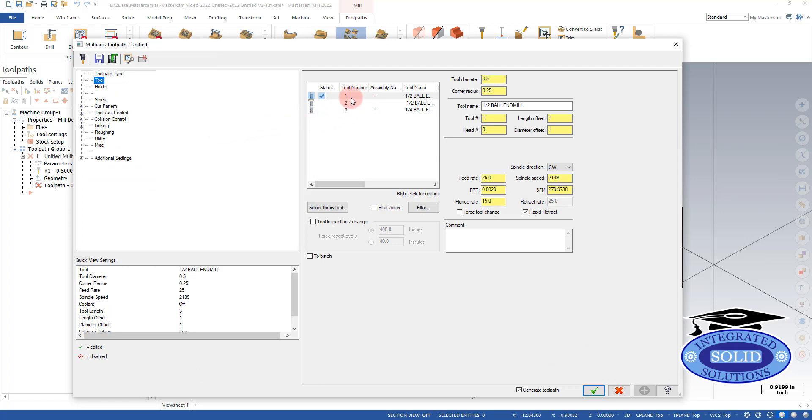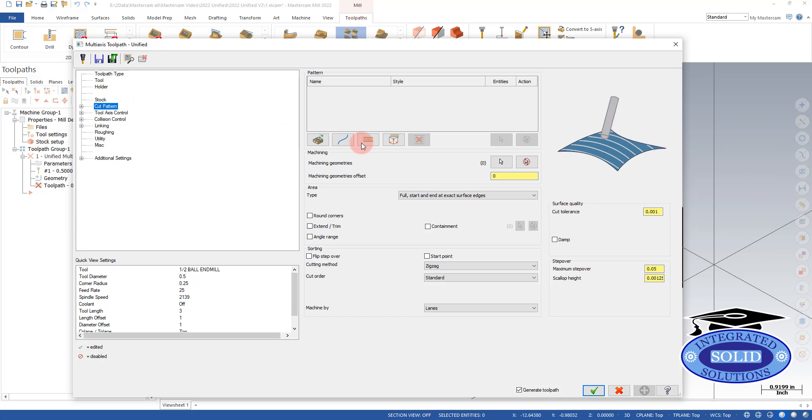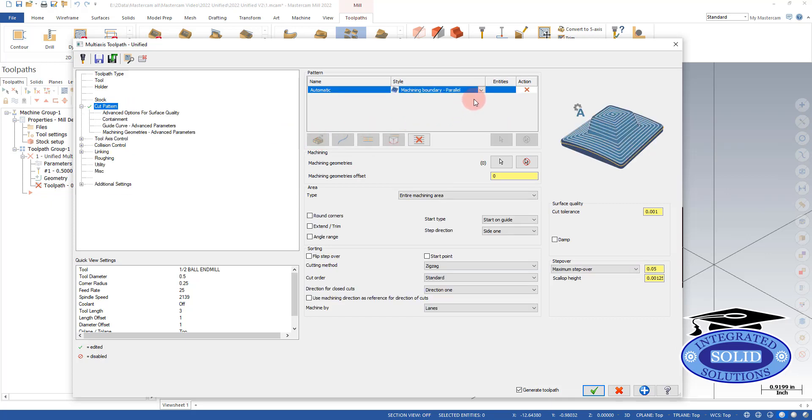We're going to start off with a half inch ball endmill. We're going to go to our cut pattern page and pick, now we're going to use the default parallel for the moment.